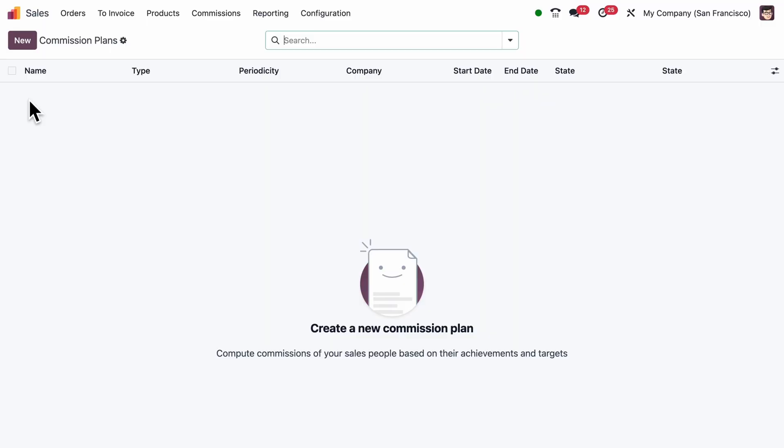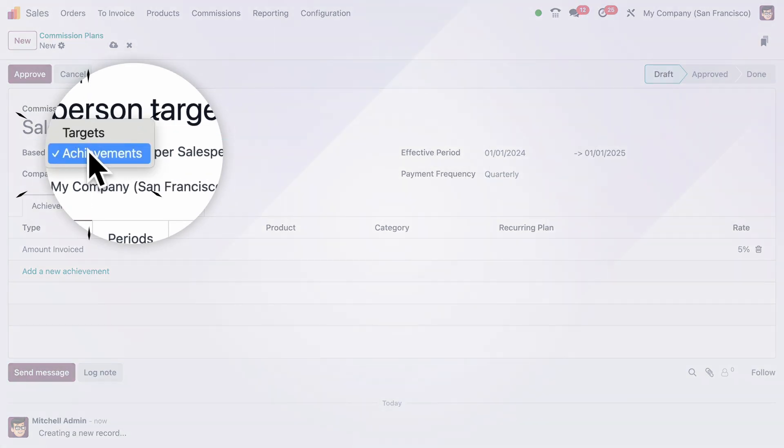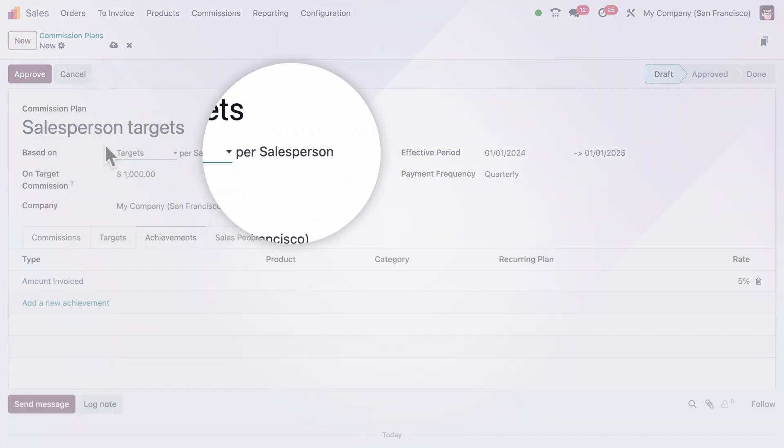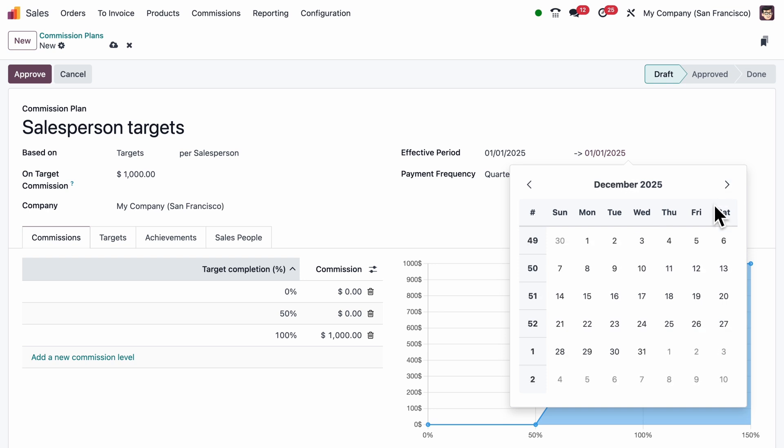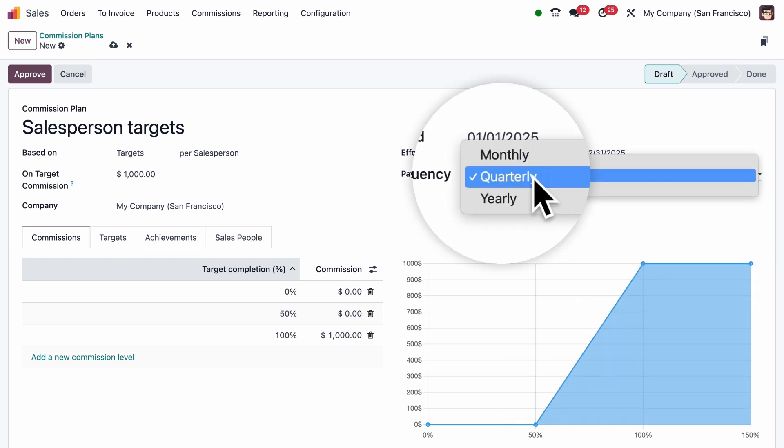Let's start by setting up a commission plan for our salesperson. We'll base it on targets. First, we'll choose who it applies to, set the period, and decide how often payments are made.